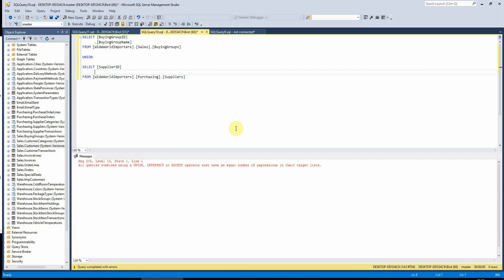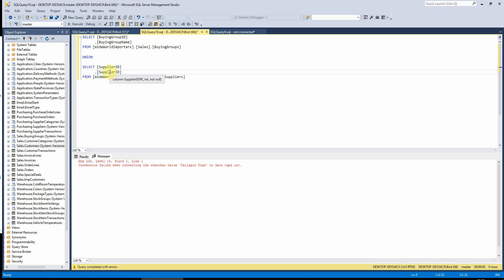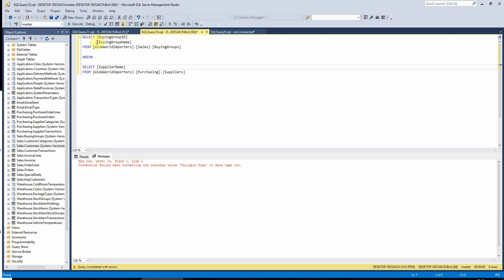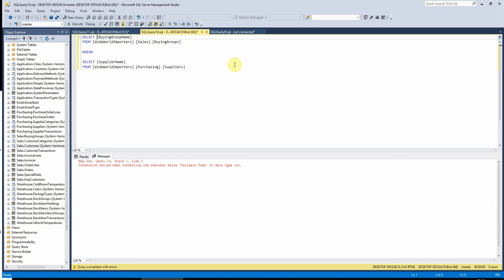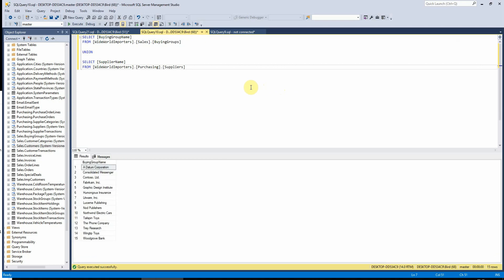Also if I was to replace this varchar field with another integer field, we will see that it can no longer combine these two together. If I just remove the ID fields because we don't really need them for this example, we can see here that with union we only have one instance of Woodgrove Bank down at the bottom here.